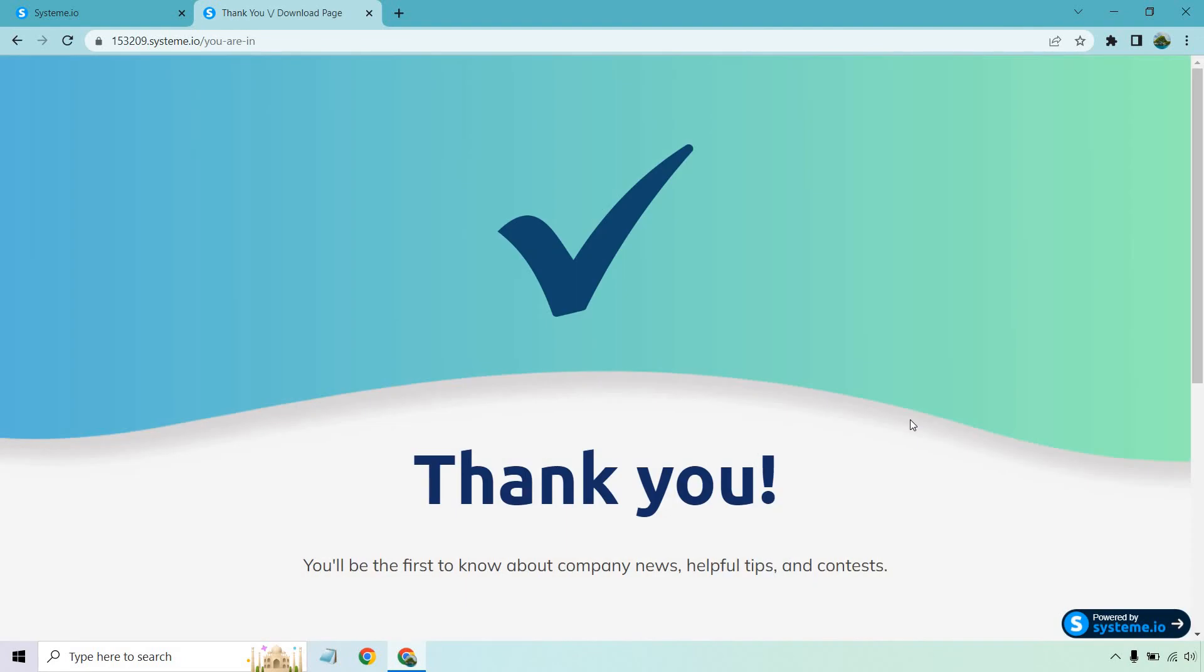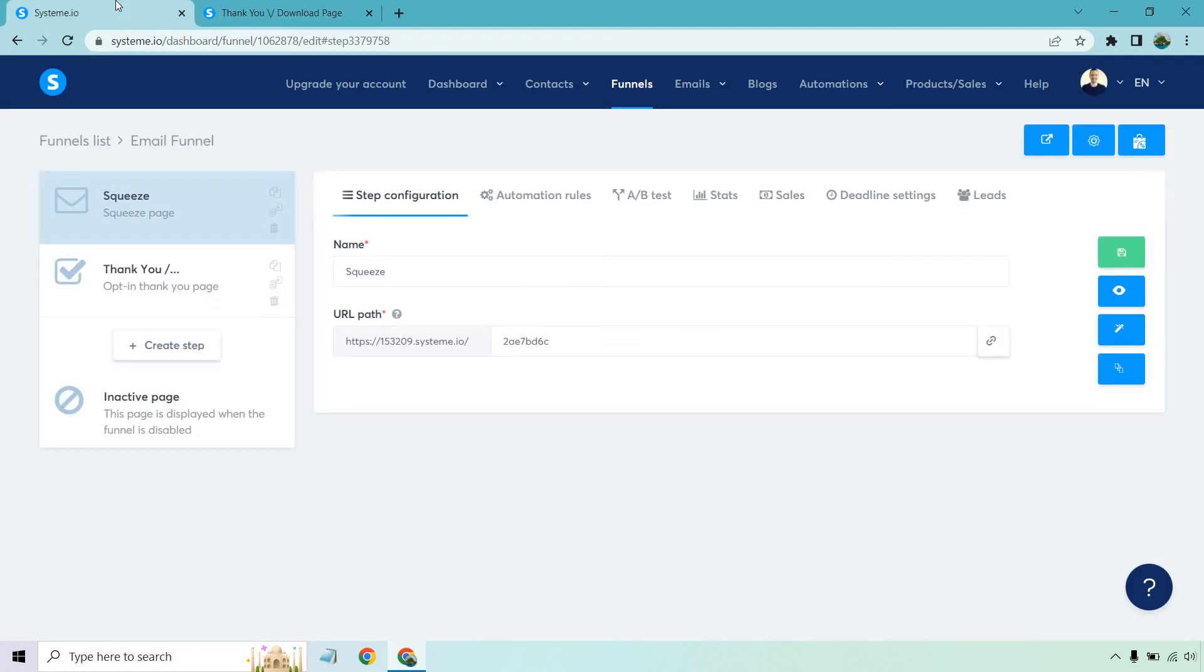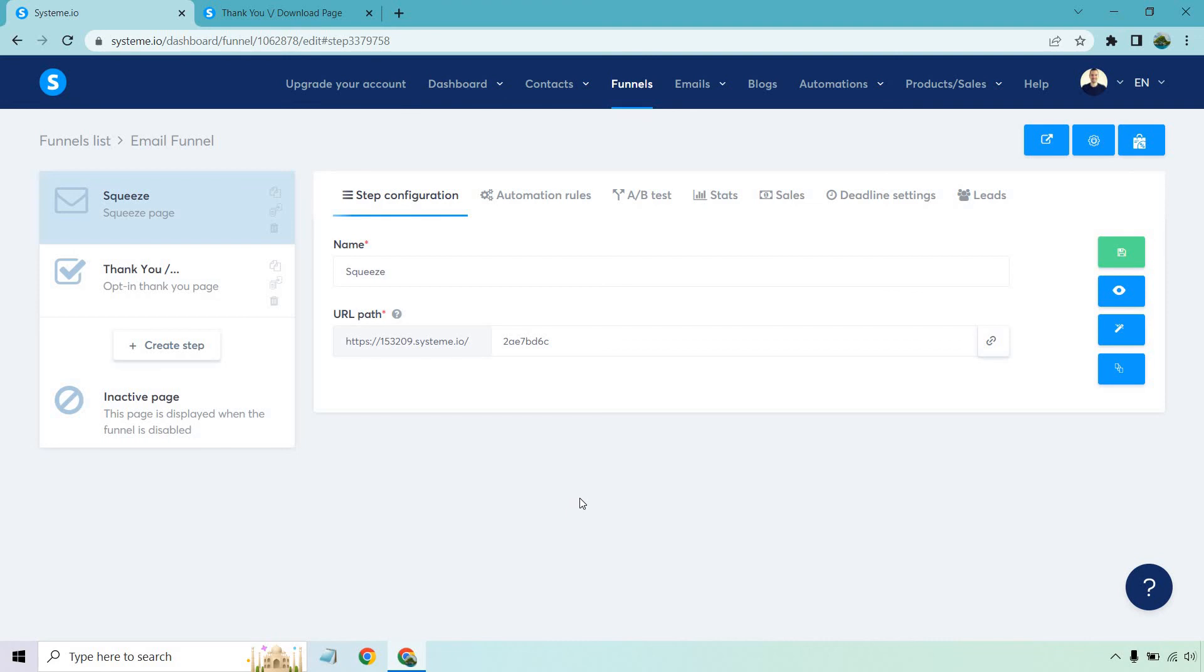Thank you. You'll be the first to know about company news, helpful tips, and contests. So just one thing I went back before. I'm not sure if you got to see it. My squeeze page was for some odd reason down below this. You want to make sure you have your squeeze page first, and then your thank you page second, if that's how you're going to be setting it up.